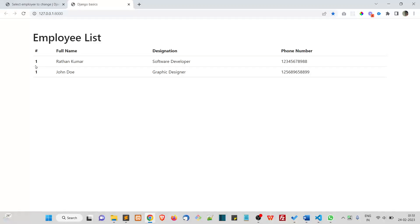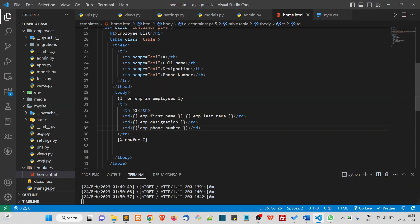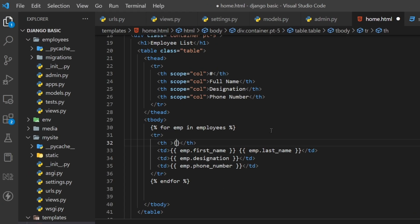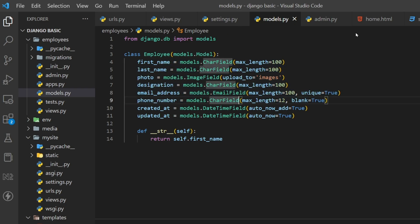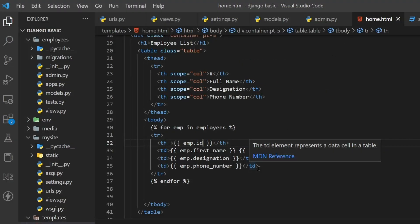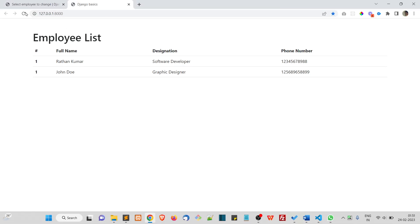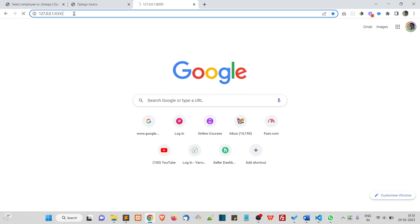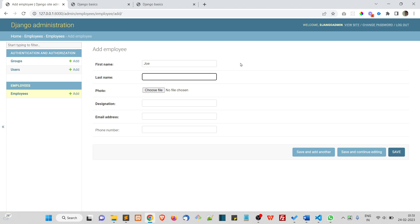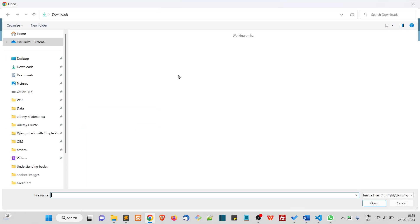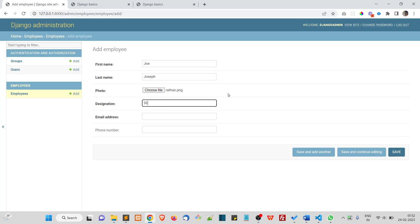For the serial number column, we can print the primary key using m dot id. But m dot id is auto-generated by the Django database, so you'll see one and two. Now let me go to the admin panel and add a new record — Joe, Joseph, with a photo, designation SEO Expert, and email joe@gmail.com.